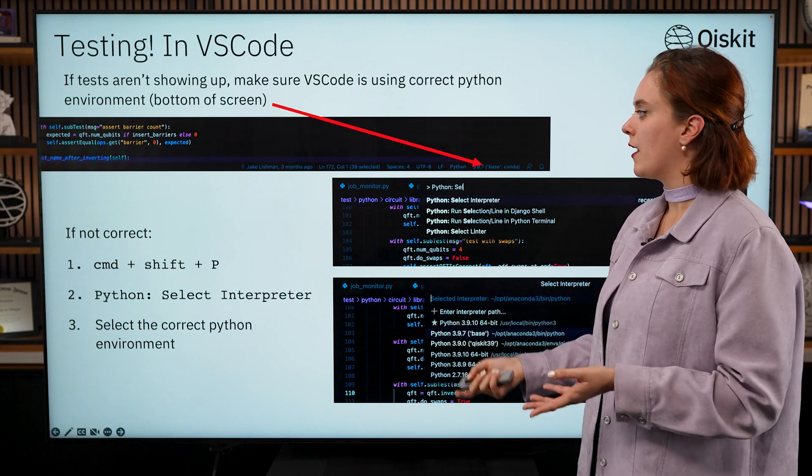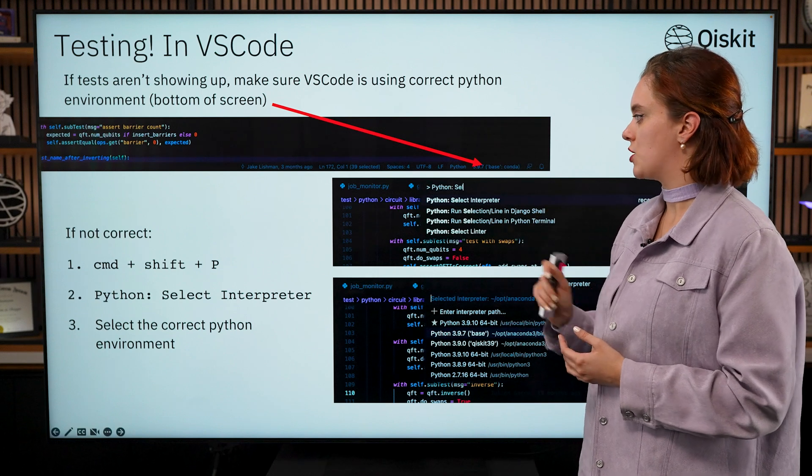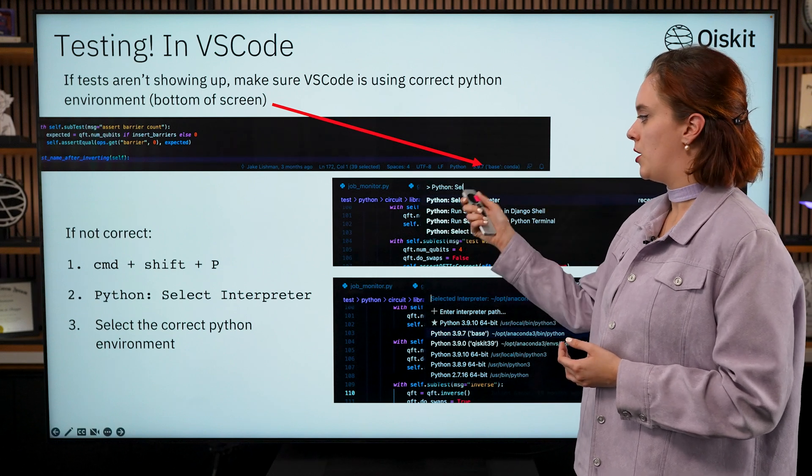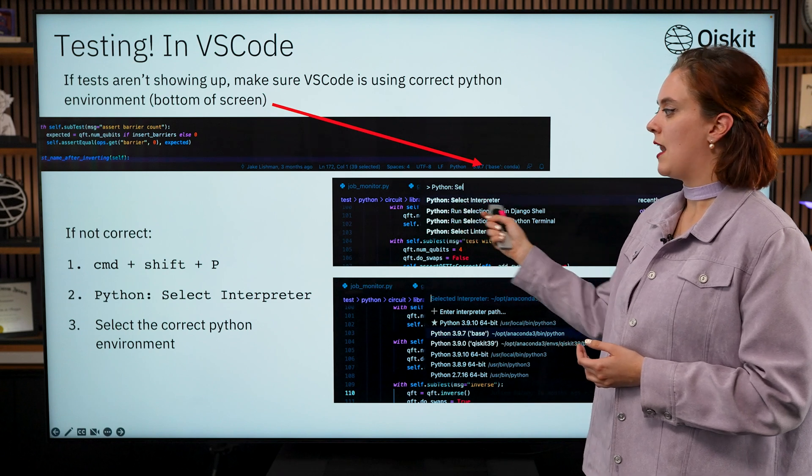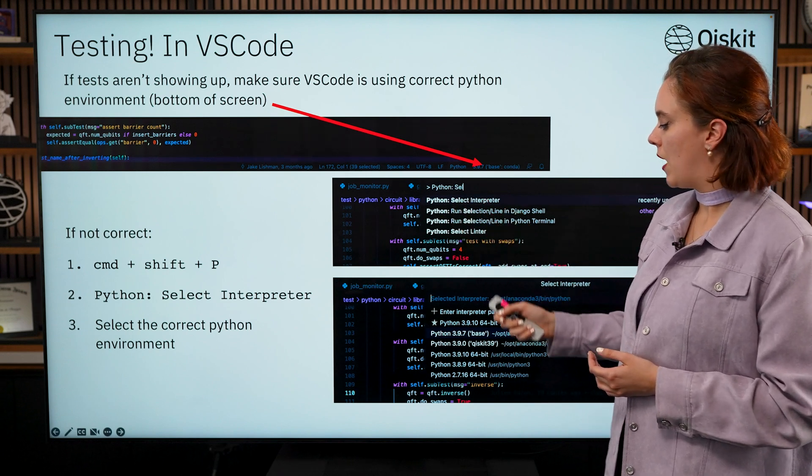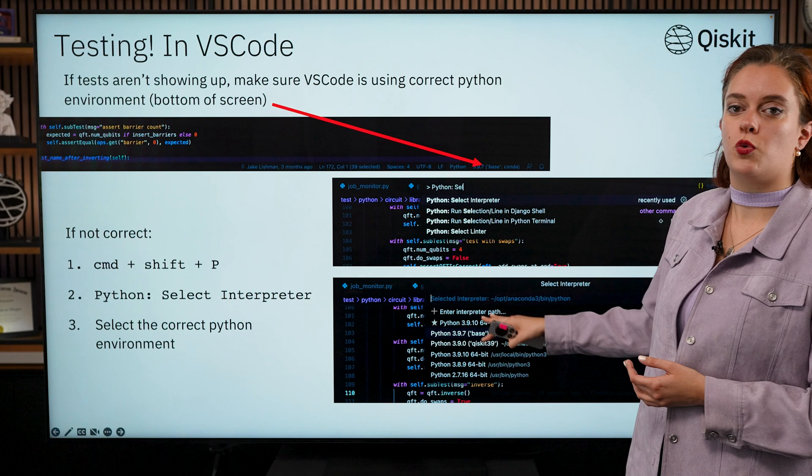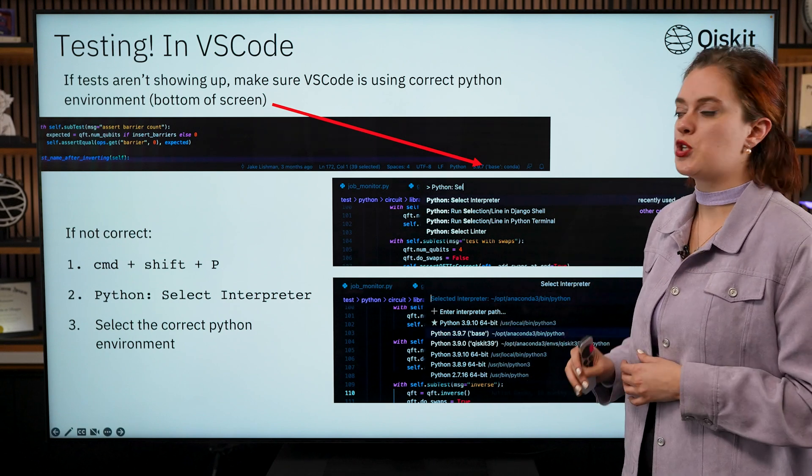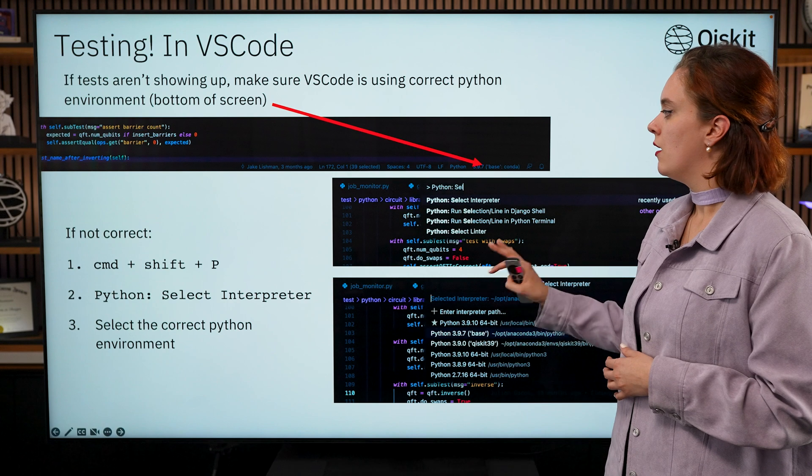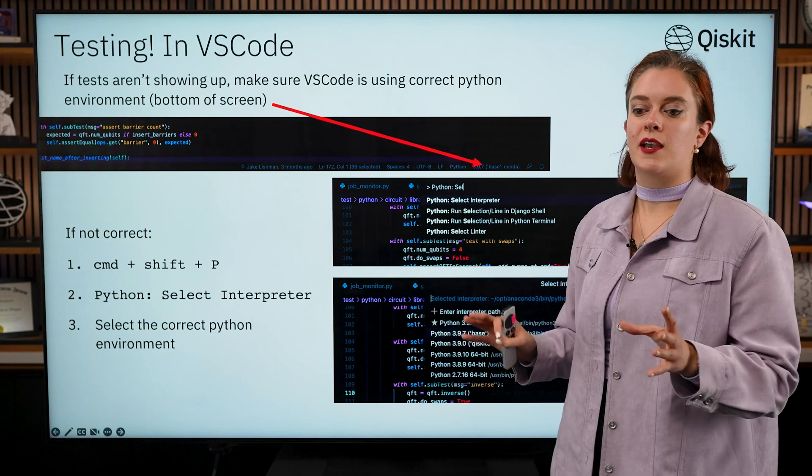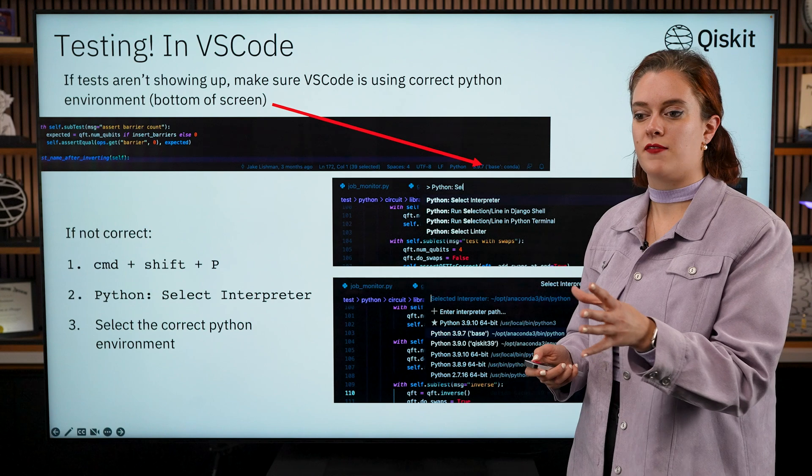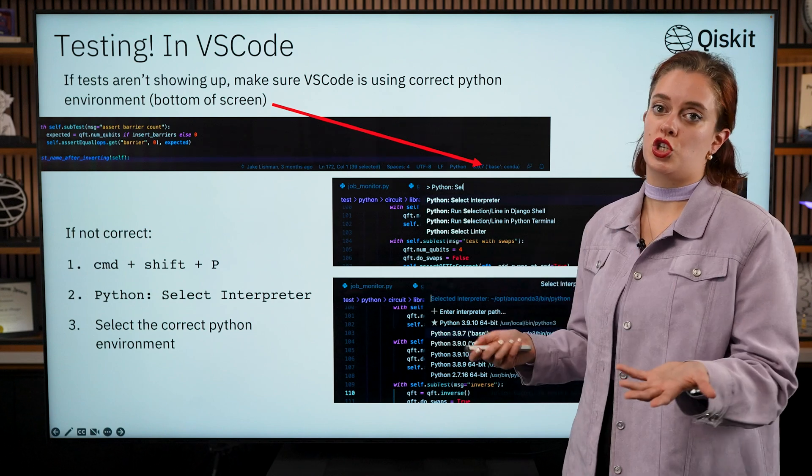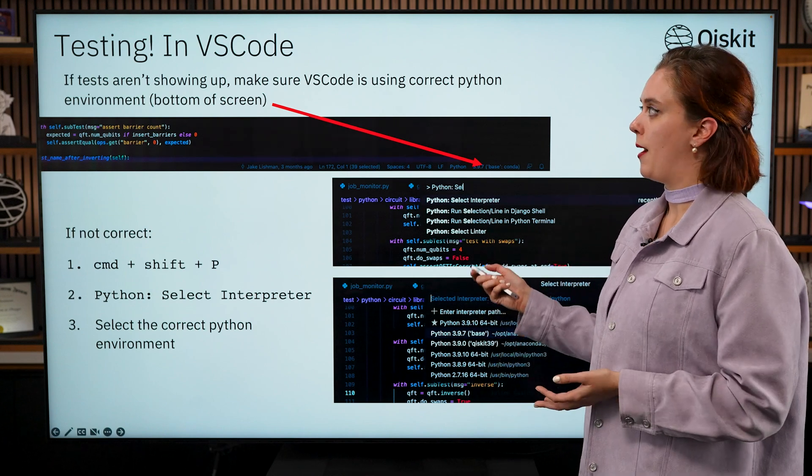So to do that again I open the VS Code terminal with Command Shift P and this time I'm going to do Python: Select Interpreter and then from there it should show me a dropdown of all of the environments that I have created on my machine that I want to access. Once you've done that then you can go back and redo that testing discover process and you should start to see those tests showing up there.